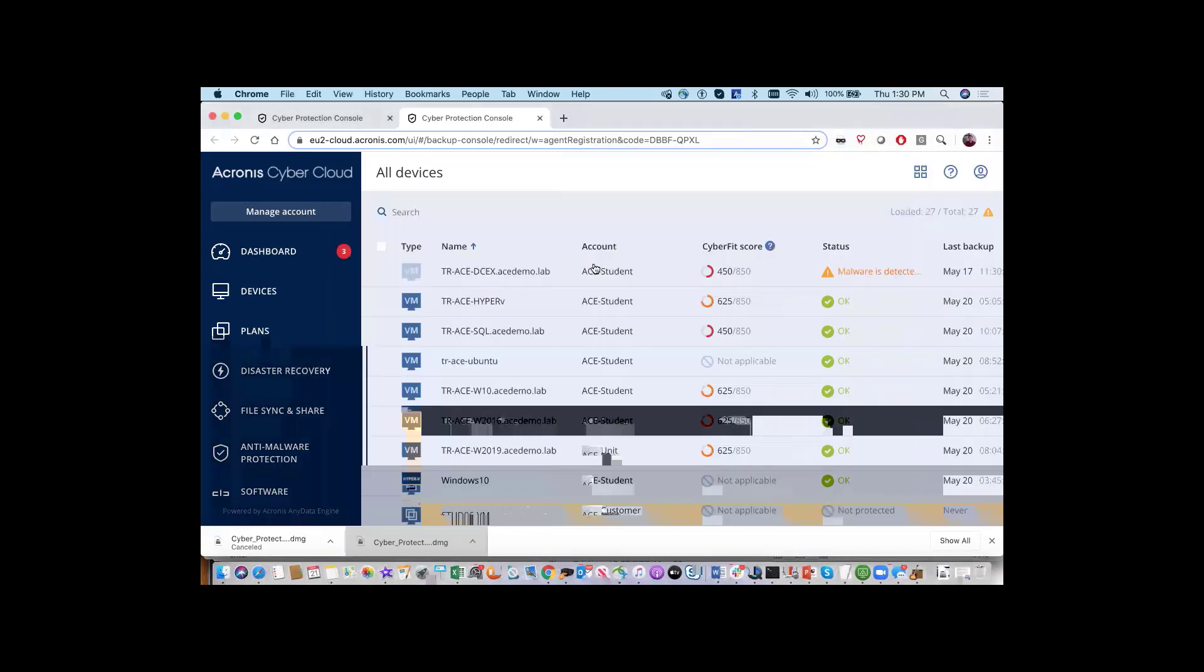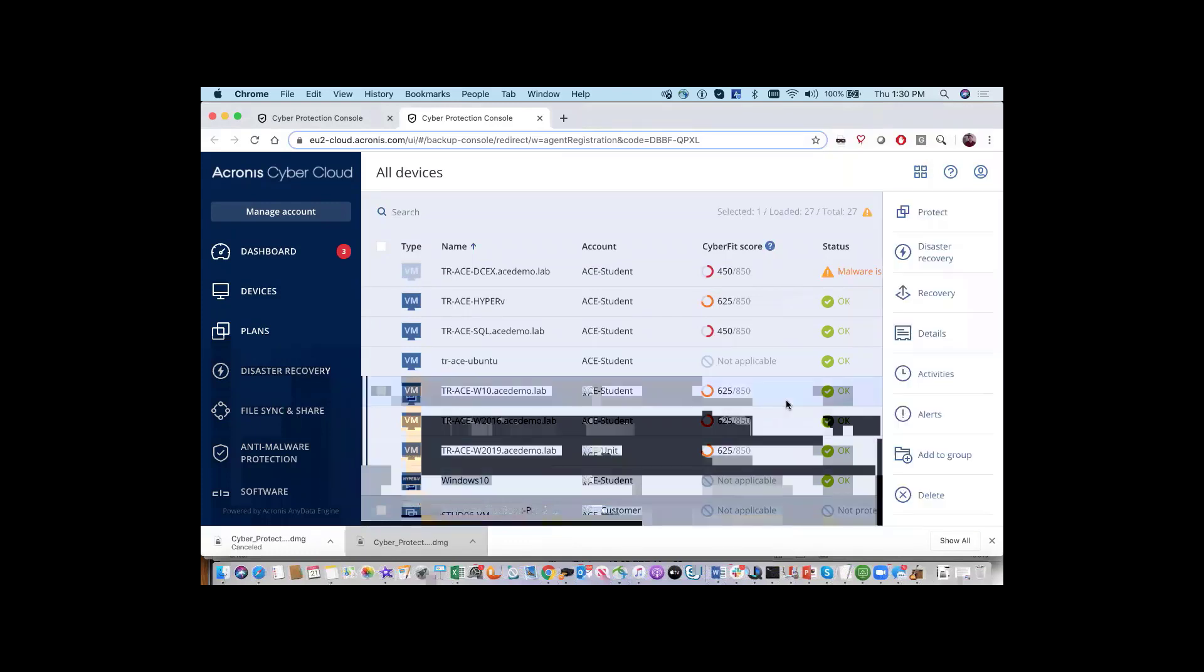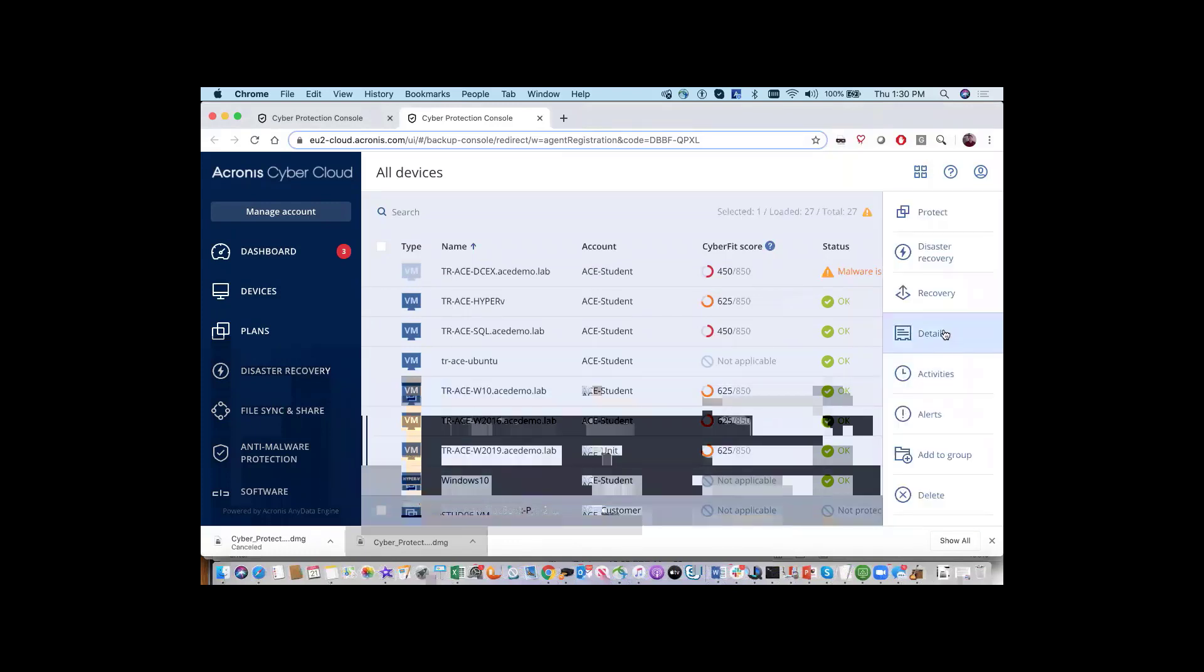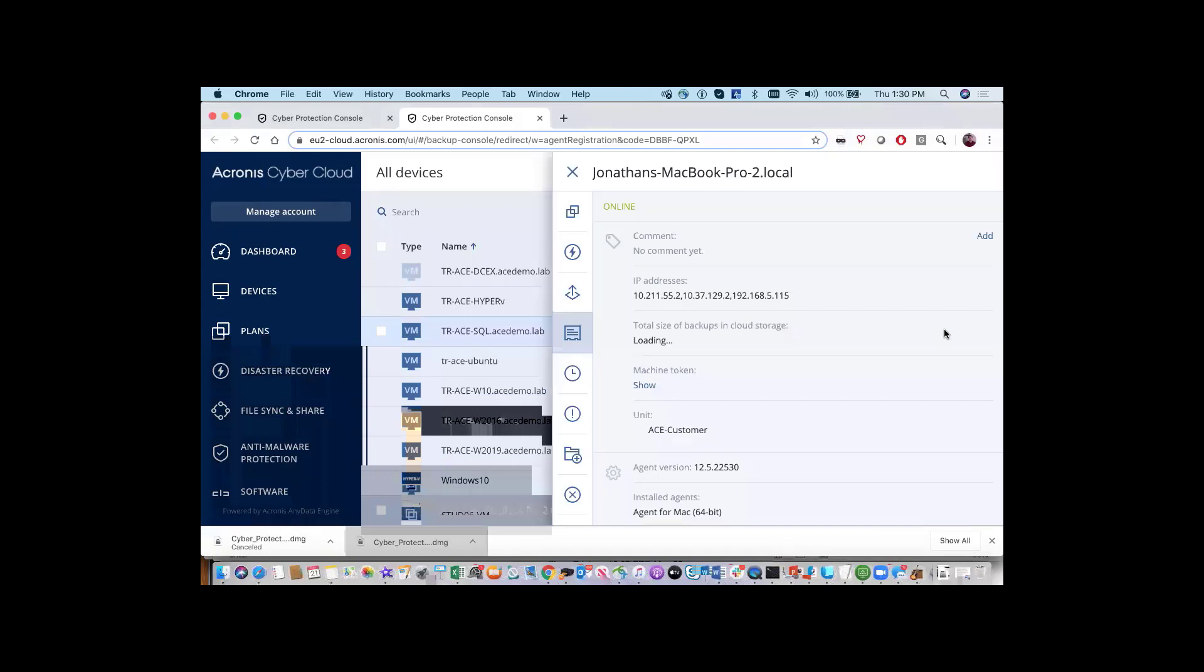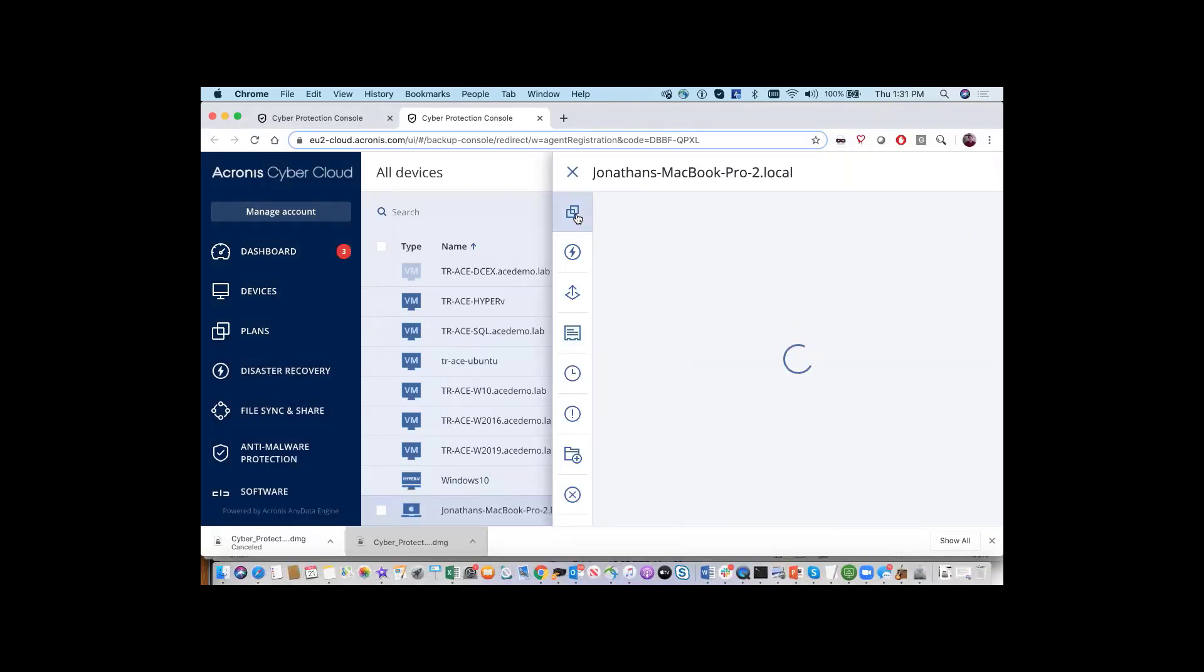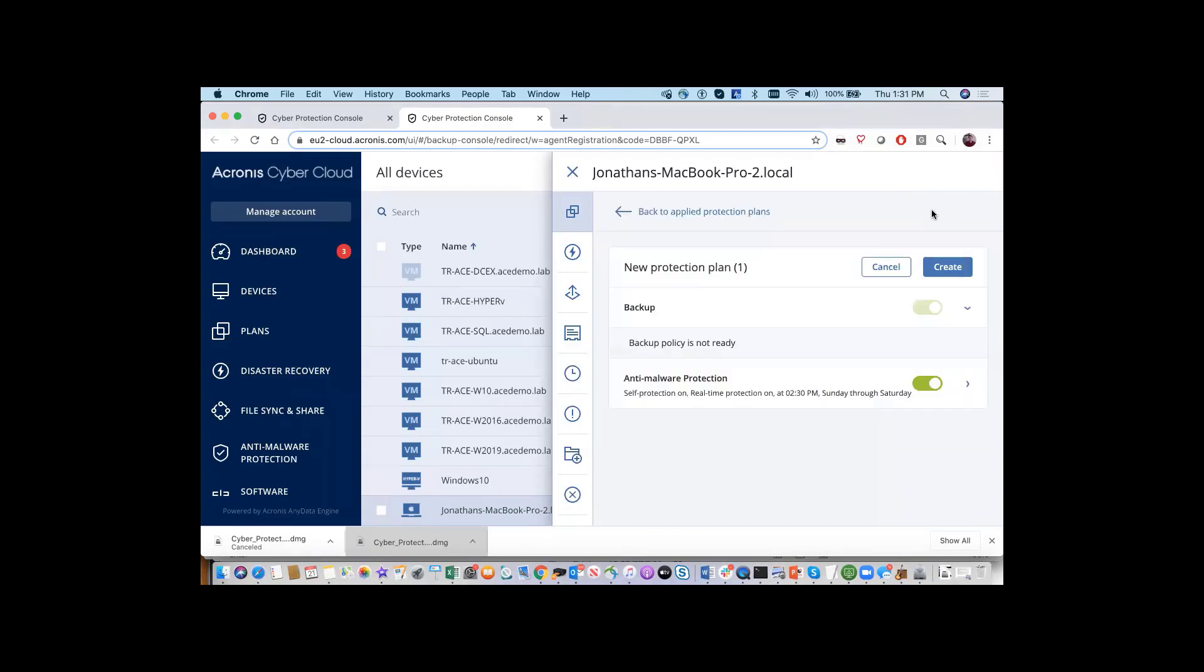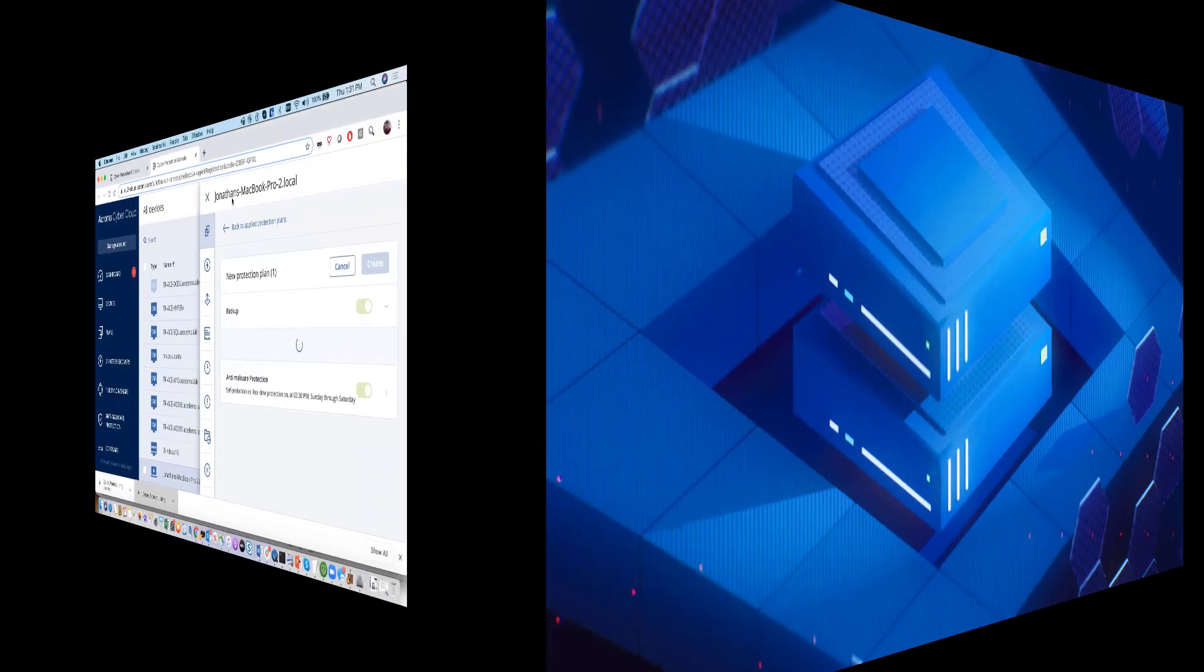Your device is now successfully registered in the system. You can click on the device in your list and then be presented with the details area in the right pop-up panel. You can see that we've loaded the Mac agent for this Mac. Your next step will be to go ahead and create a Cyber Protection plan for this device.